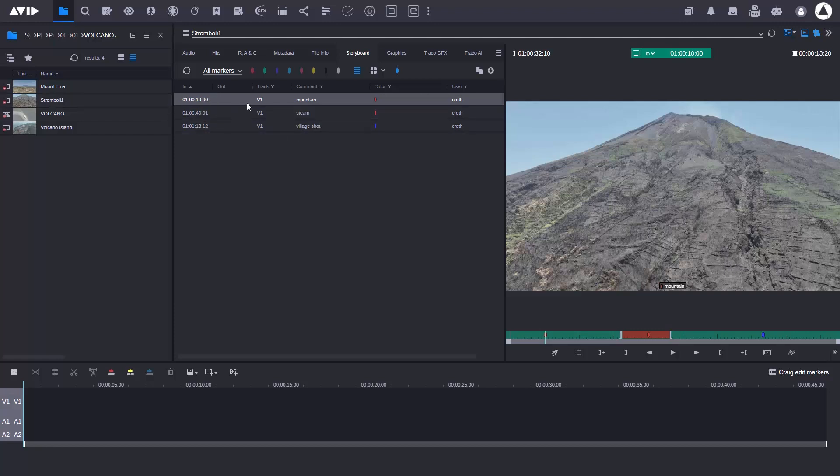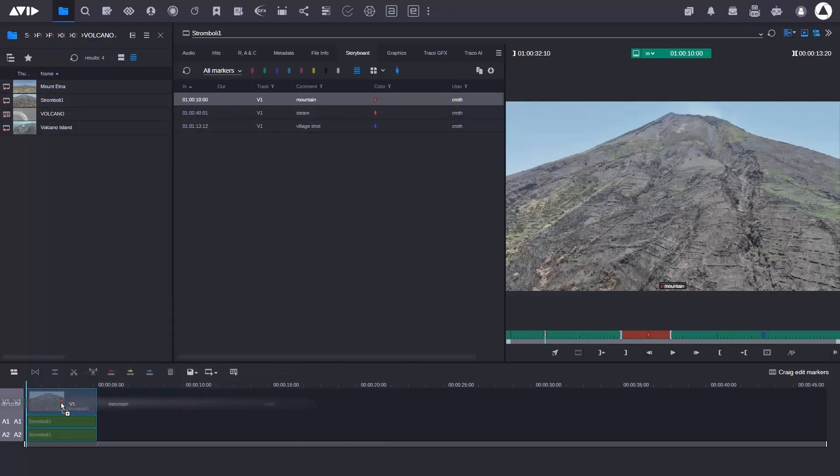For example, here I can just select the marker, drag it into the timeline, and you can see that it's giving me two seconds either side of the marker. So it gets the shot into the timeline really quickly for me. I can then use it, trim it out, or do other things with it as well.